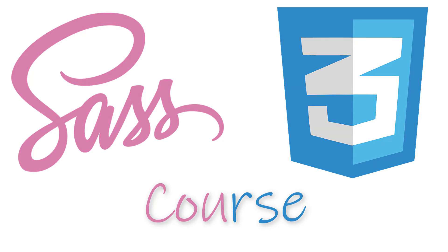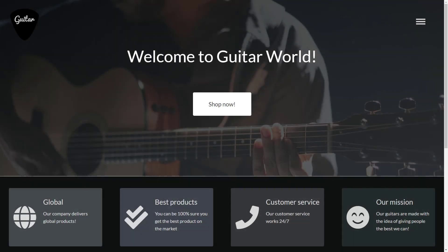It will be a homepage for a guitar company called Guitar World. It will have this nice looking background and this amazing call to action button. We are going to make a menu that will cover our entire page.